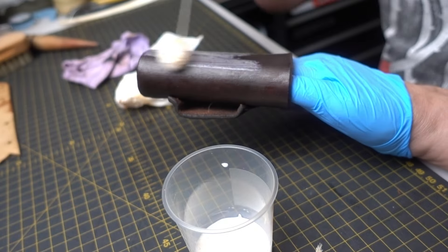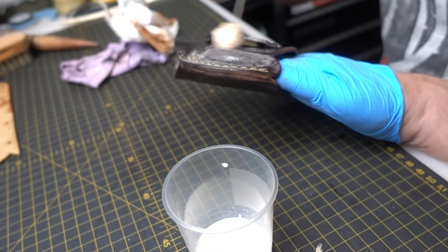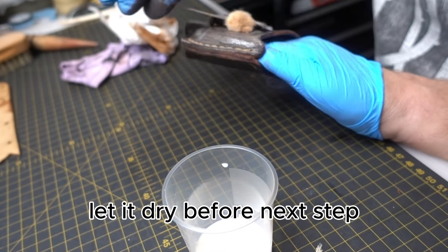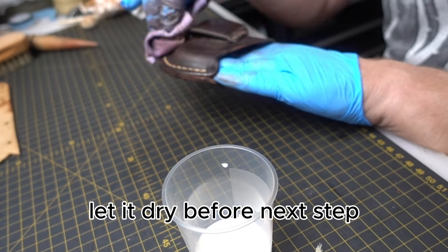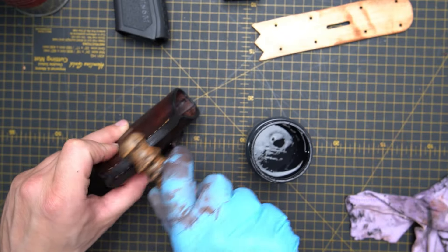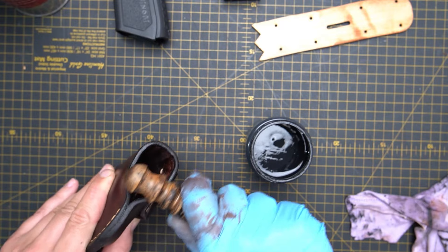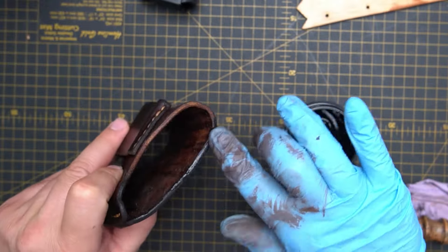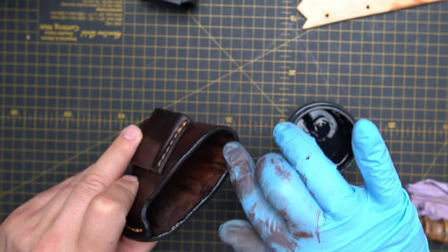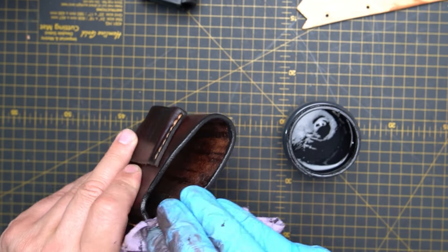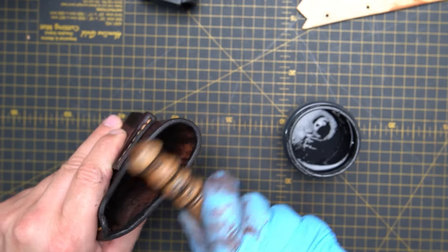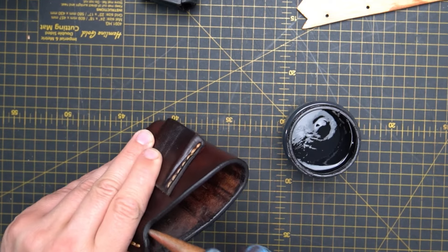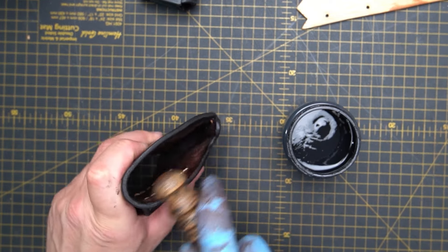Sometimes I use also cosmetic pads for it, but I can see that it's a better solution when you use a towel. You apply quite a lot of it and wipe the excess with the cotton rag. The last step we're going to do is obviously the edges. We're going to use black Tokonole because I want those edges quite dark.